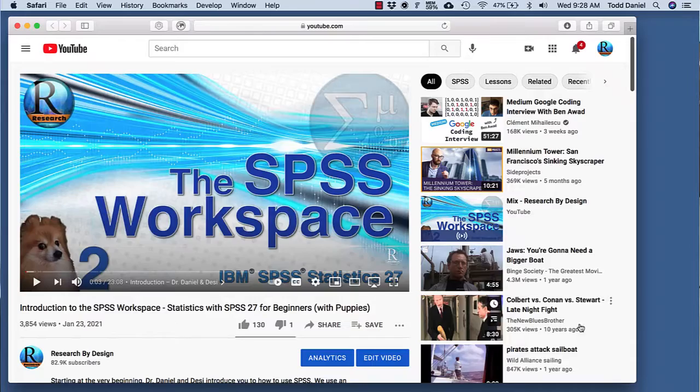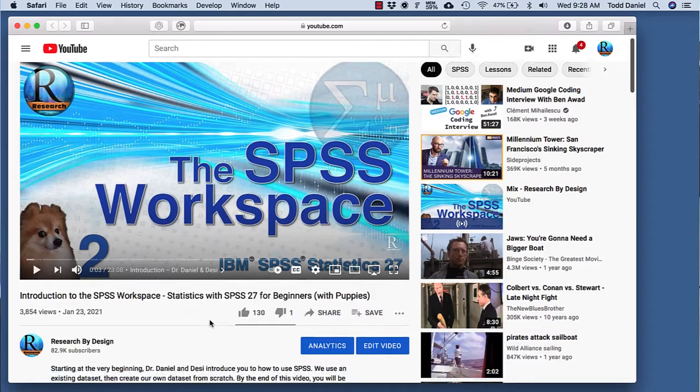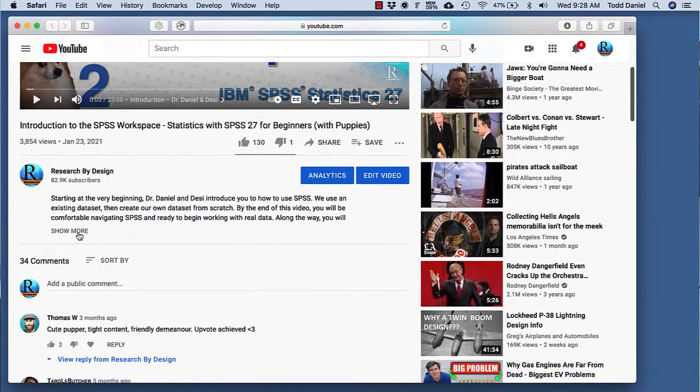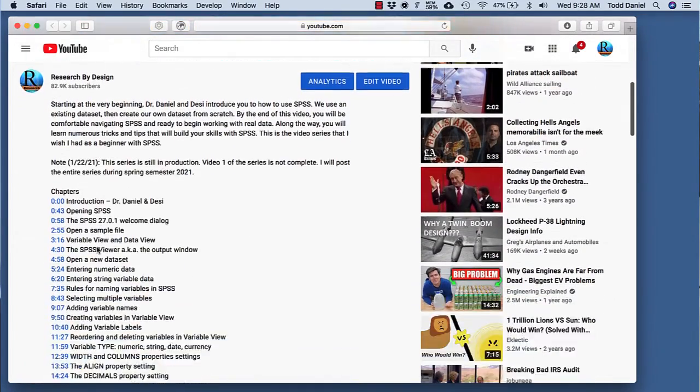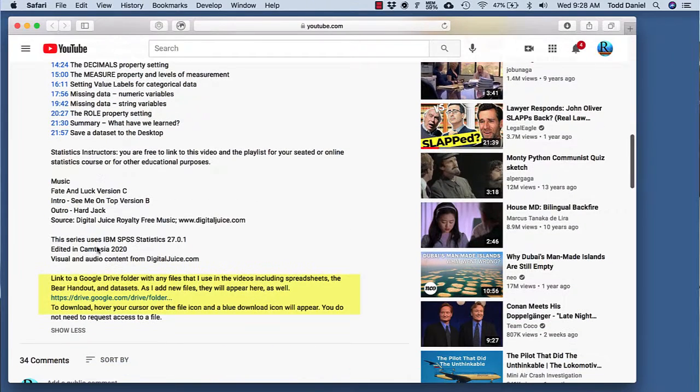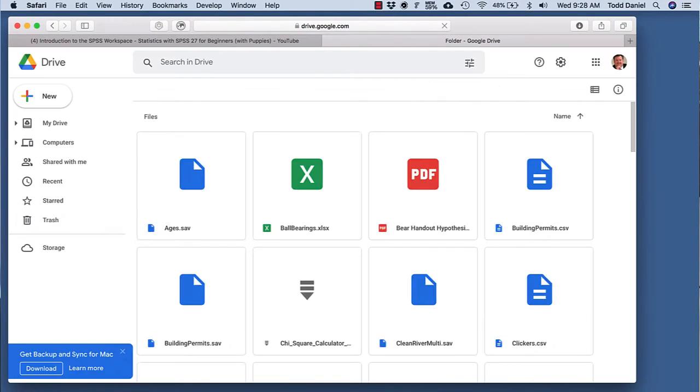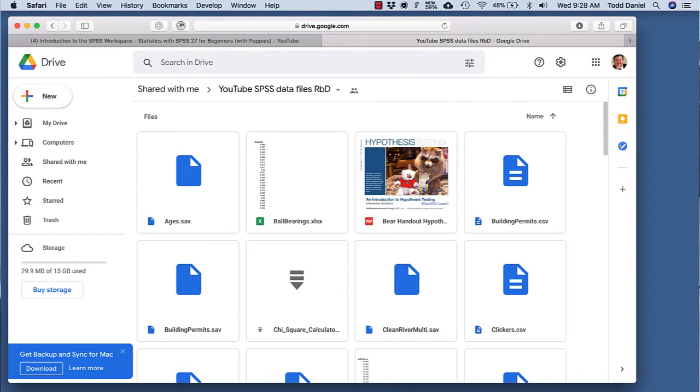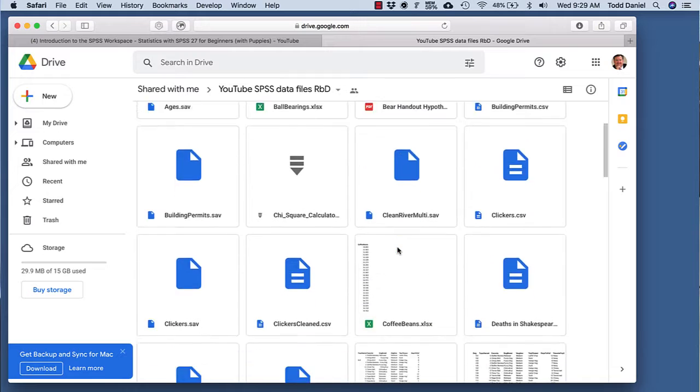First, I should tell you where you can find these data that I'm using. In the description for each of the videos in this series, you will find a link to a Google Drive folder. Right-click on any data set to download it to your computer.